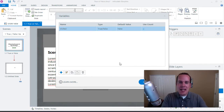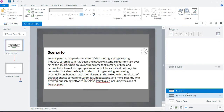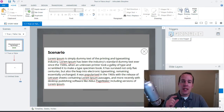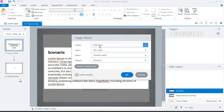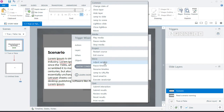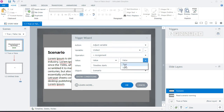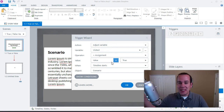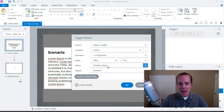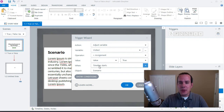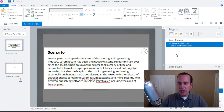Now on the scenario layer I'm going to add a trigger to turn the visited variable to true. Click 'add a new trigger,' select 'adjust a variable,' choose the visited variable, set it to 'assign' a new value of true. We want this to happen as soon as the timeline starts on that layer — click OK.